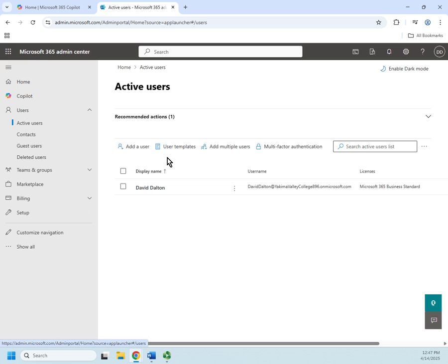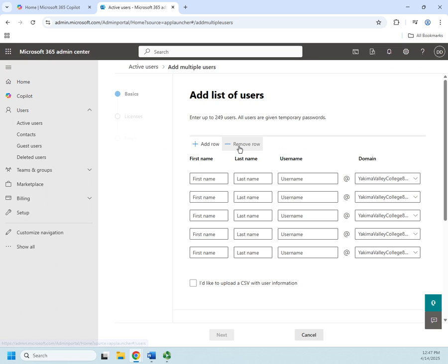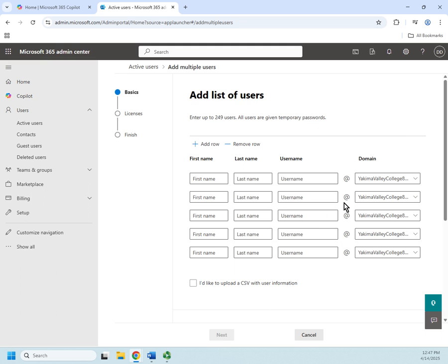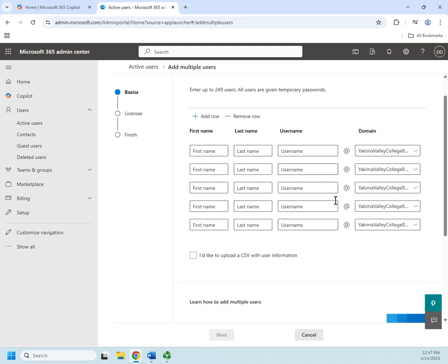So I'm gonna go to my active users and I have a couple of different things I can do. This will let me add a single user, this will allow me to add multiple users. And if I had multiple users there's some ways I can do this in PowerShell which are super powerful, but I can also just type in multiple different options here.